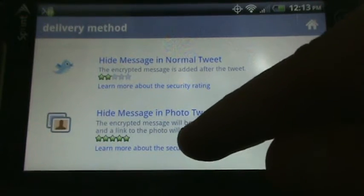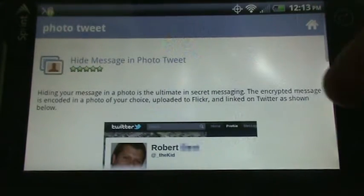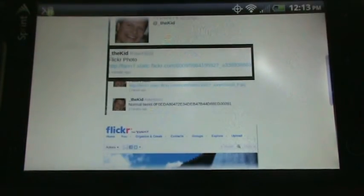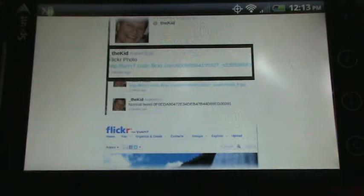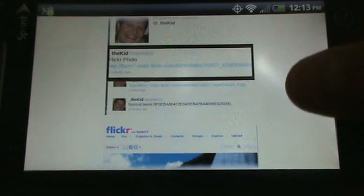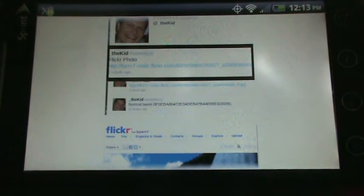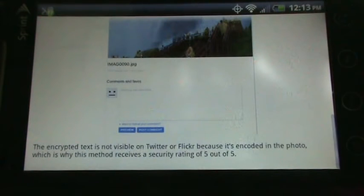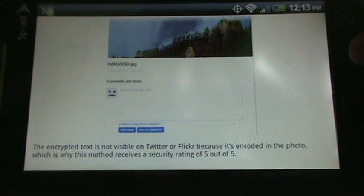But if you were to do a photo tweet, you can see that, again, a link is just posted with no clue that there is a hidden message there. And the same goes for Flickr. It's not visible. It's completely undetectable.